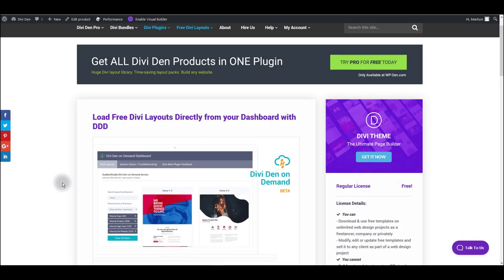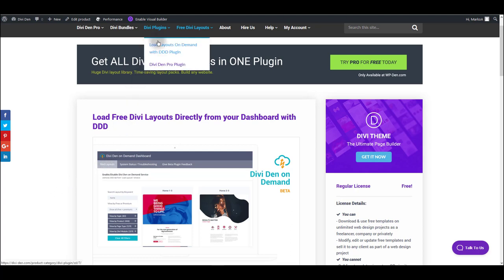Loading Cocoa layouts on a page can be easy and fun with the Dividend On Demand plugin that you can find on our website under Dividend Plugins page.